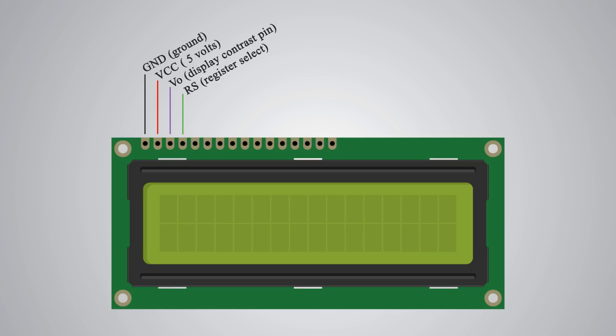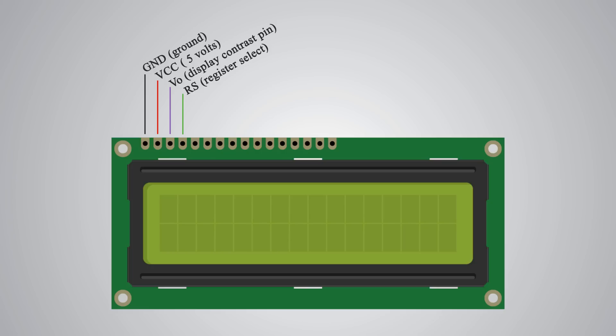Next comes the RS pin or register select pin which is used for selecting whether we will send commands or data to the LCD. For example, if the RS pin is set on a low state or 0V then we are sending commands to the LCD like set the cursor to a specific location, clear the display, turn off the display and so on. And if the RS pin is set on a high state or 5V then we are sending data or characters to the LCD.